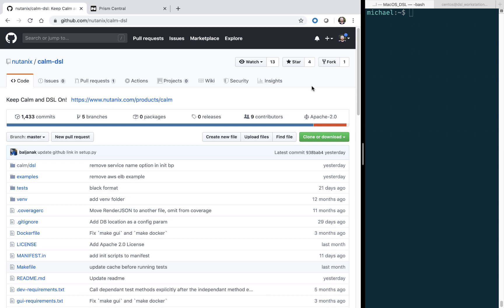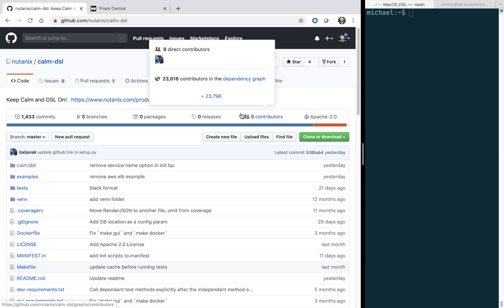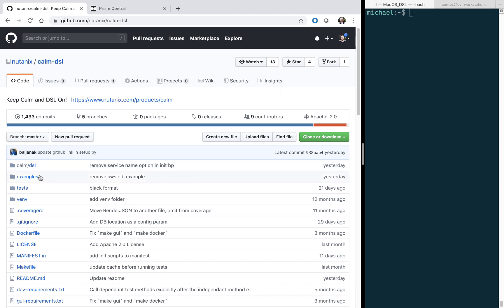So here we are within the GitHub Nutanix Calm DSL repository. Everything in the Calm DSL is open source, and we welcome pull requests if you're looking to contribute. Before we get started, let's go ahead and take a look at an example blueprint.